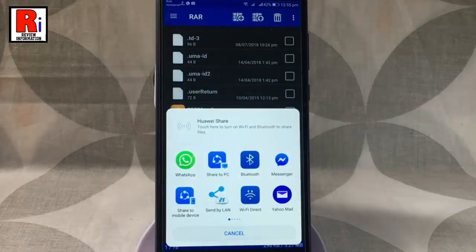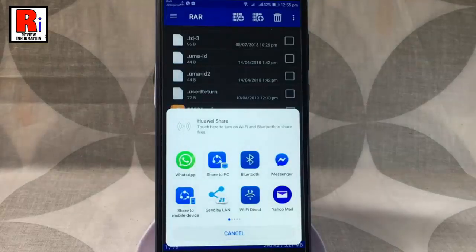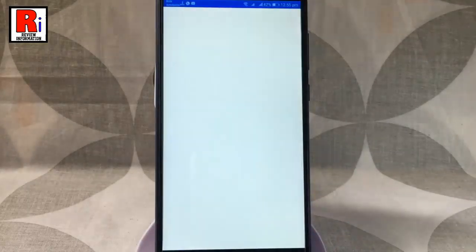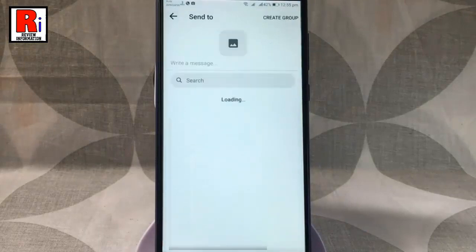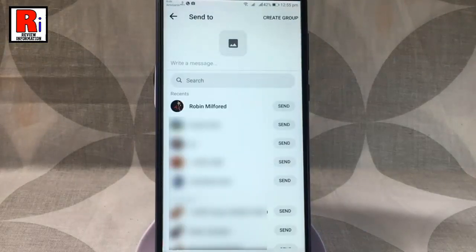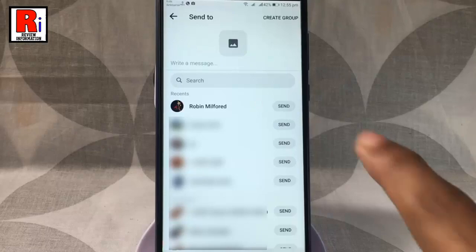A menu will pop up from the bottom. Select Facebook Messenger. Now select a friend or person whom you want to send this file.